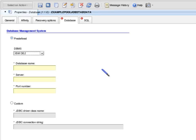In the Database Name text box, I enter the name of the database. For my environment, the database I am interested in is called Cust. In the Server text box, I enter the server where the database is hosted. In my environment, that is tws64.network.com.